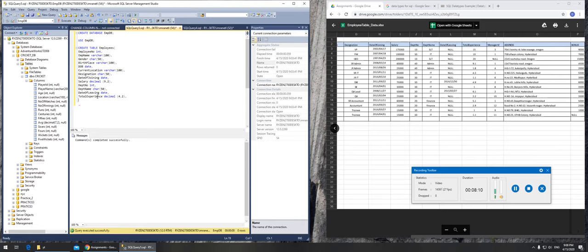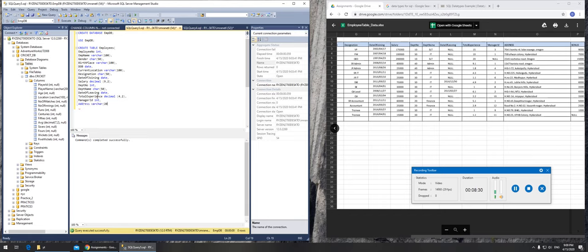And manager ID, so manager ID we can see it's in integer. And finally we have, not finally, second last we have the address field. That definitely should be varchar and we should give it a big value.